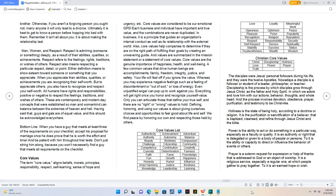Men, women, and respect. Respect is admiring someone or something deeply as a result of their abilities, qualities, or achievements. Respect refers to the feelings, rights, traditions, or wishes of others. Respect also means respecting a particular aspect, detail, or point. Either definition means to show esteem towards someone or something that you appreciate. When you appreciate their abilities, qualities, or achievements you are recognizing their self-worth. But to appreciate others, you also have to recognize and respect your self-worth. All humans have rights and responsibilities, positive or negative to respect the feelings, traditions, and wishes of others. These are contemporary and modern day concepts that were established so man and womankind can balance between the extremes of heaven and hell. Having said that, guys and gals are of equal value, and this should be acknowledged everywhere. Bottom line, when you have a guy that meets at least three of the requirements on your checklist, accept his proposal for marriage once he does prove that he is worth the effort and time.